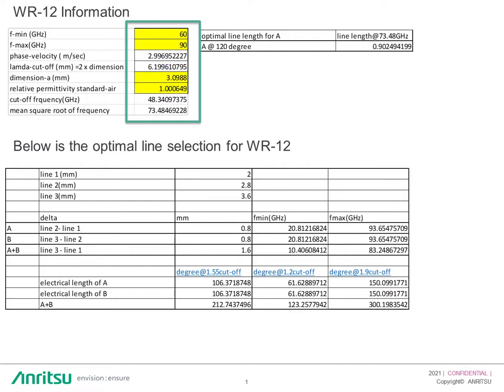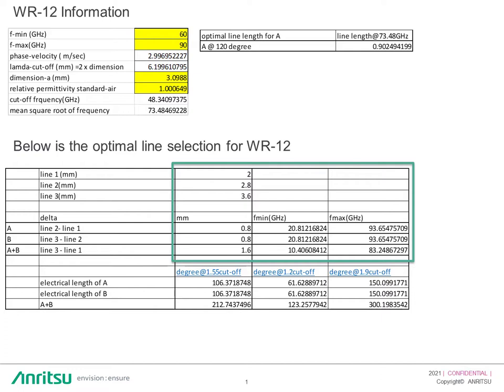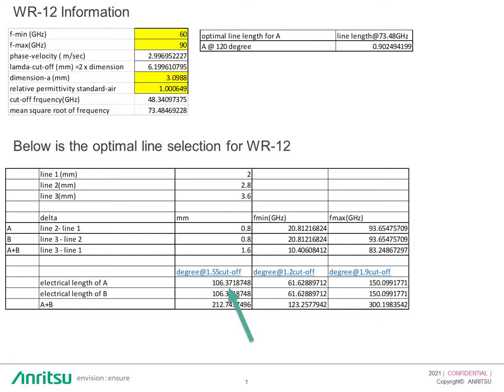Below is the minimum line selection for WR12. If I enter line 1 at 2mm, line 2 at 2.8mm, and line 3 at 3.6mm, you can see the degrees are within the equation boundaries. For instance, the mean square root frequency gives 106 degrees, which is within 180 degrees. The electrical length of B is also 106 degrees. A plus B is 212 degrees, and the equation requires it to be below 320 degrees. All equations are satisfied.